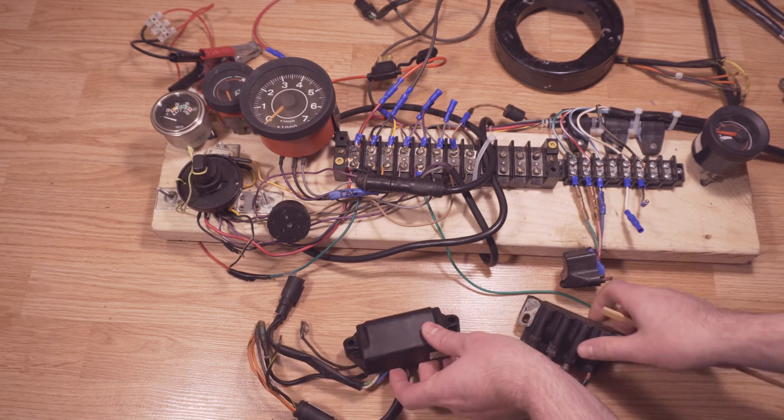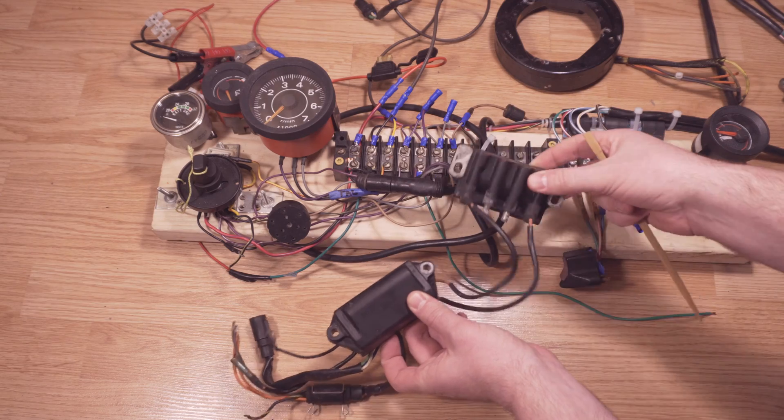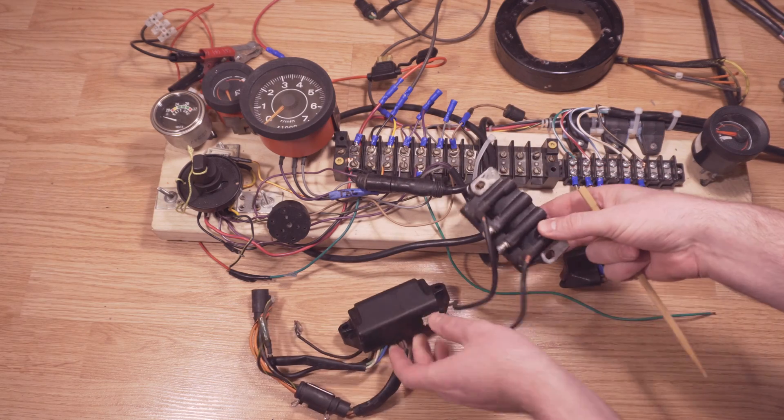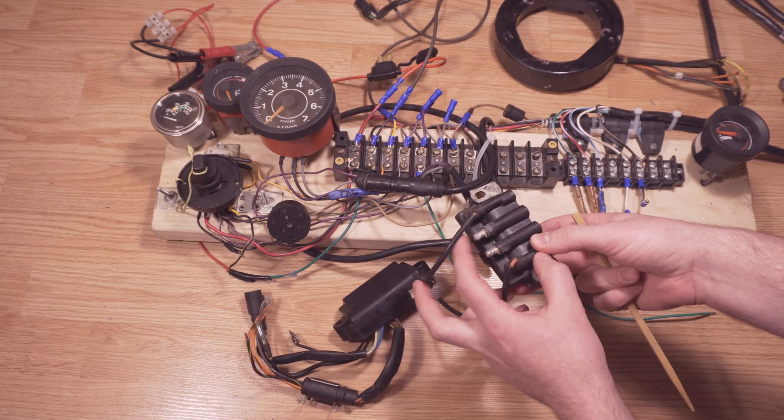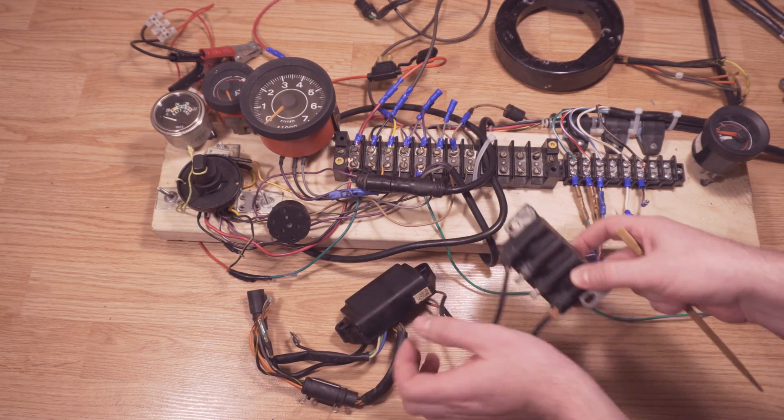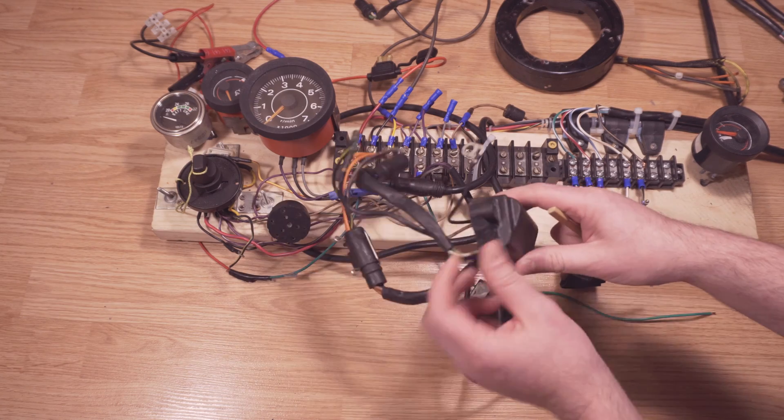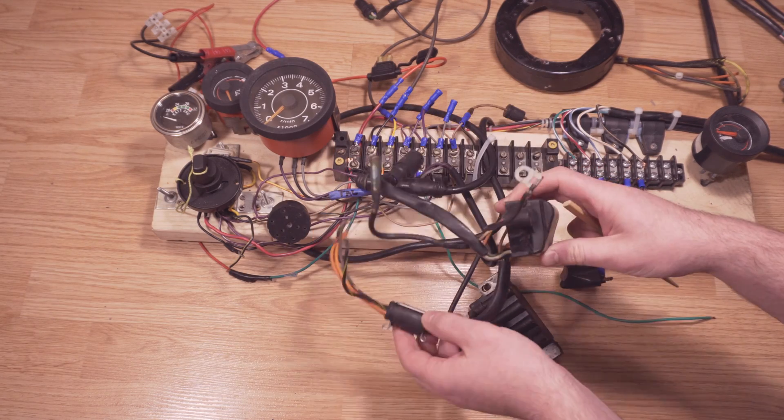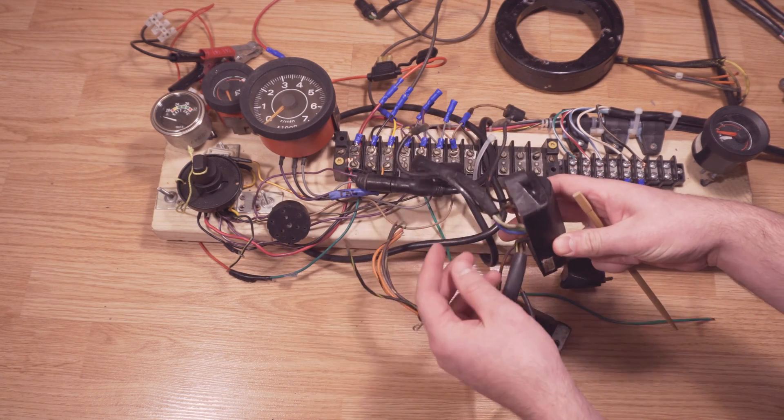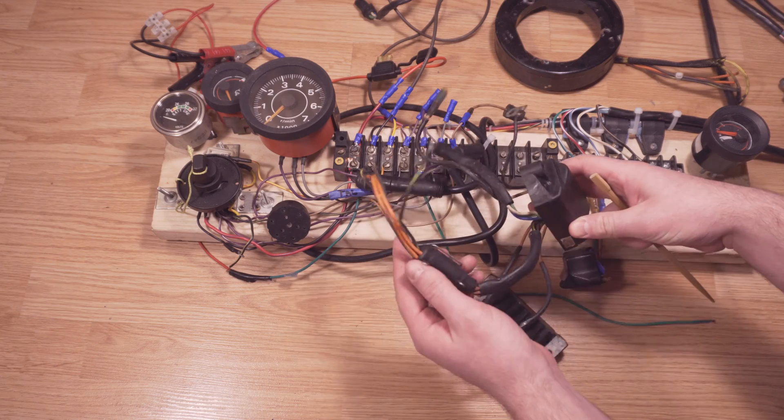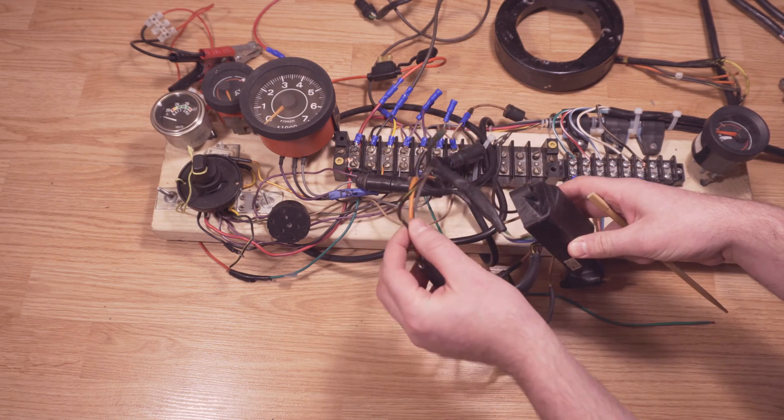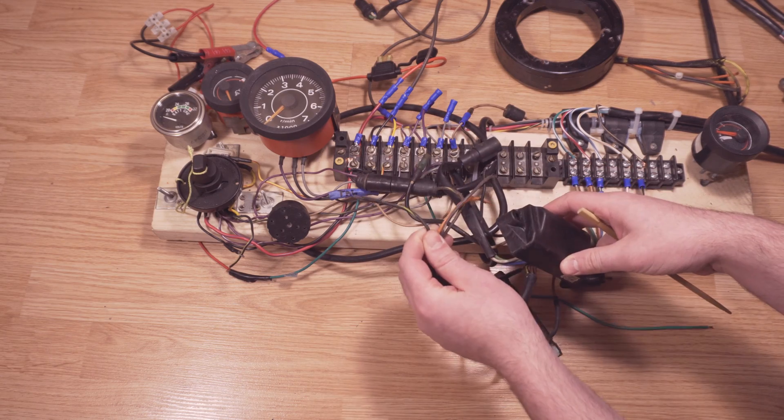Now, here I have the spark plugs, or the spark plug ignition, so the spark plugs are connected to here, and the power pack. The power pack is what has the kill switch wire on it. So where is it again? Here it is, the black with the yellow stripe.